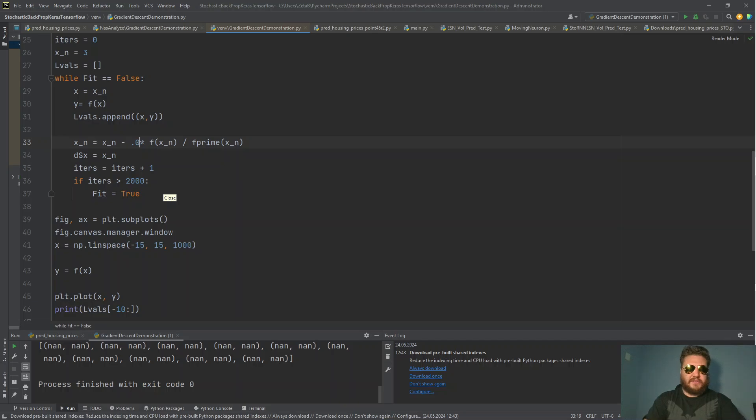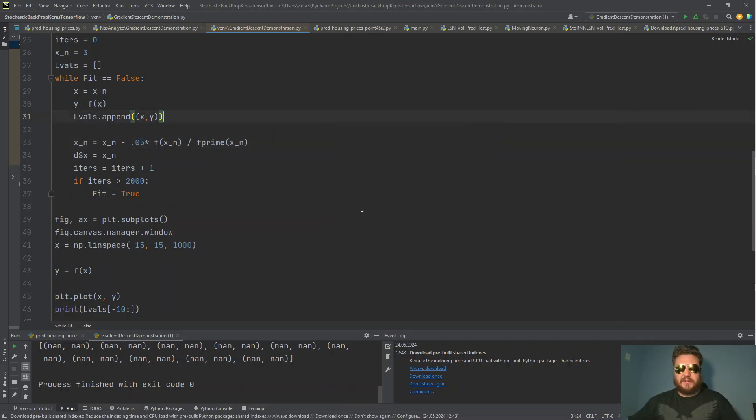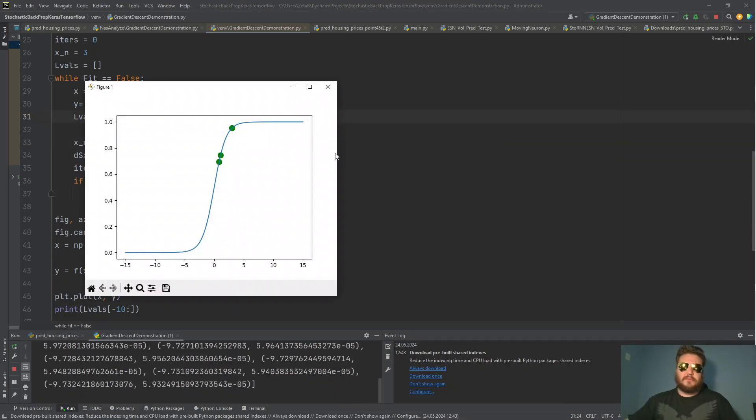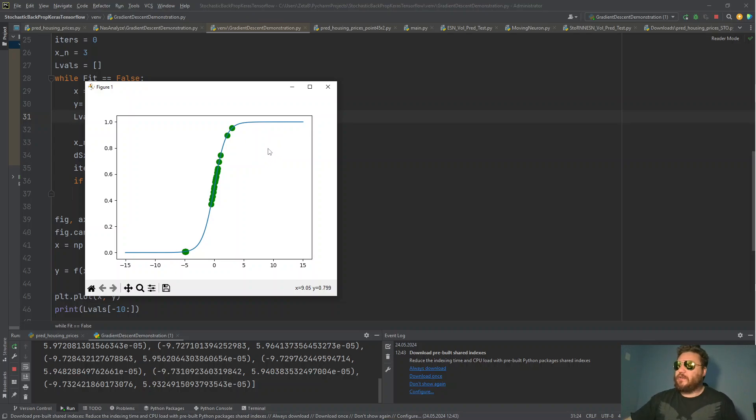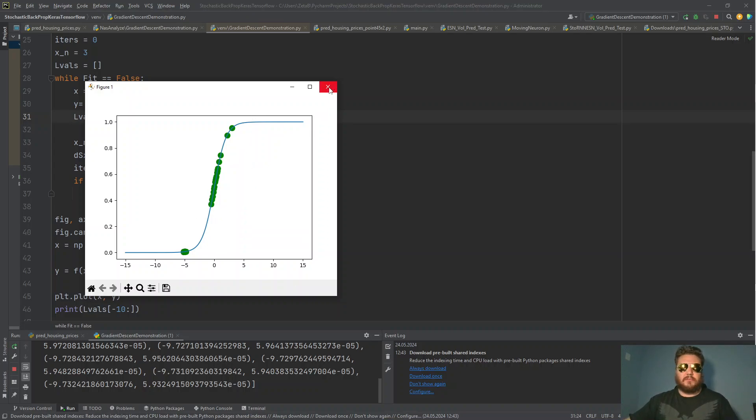Alright. Enough playing around. Let's put 0.5 here. This is the really sweet spot. Look at that. Oh my gosh. That's beautiful. Look at that. So for the right learning rate, if you have the right change, so to speak, you're going to get some really nice behavior with stochastic backpropagation.